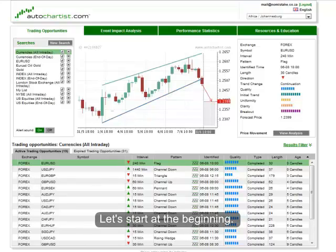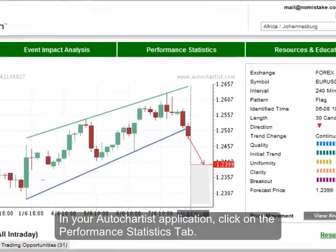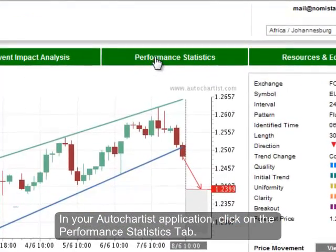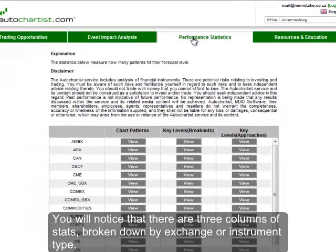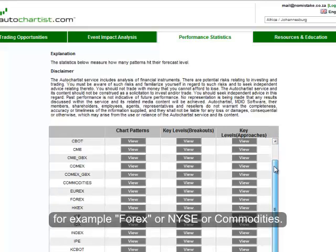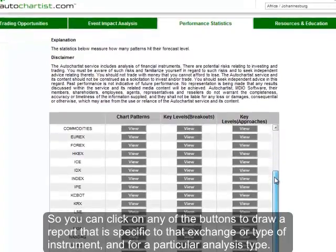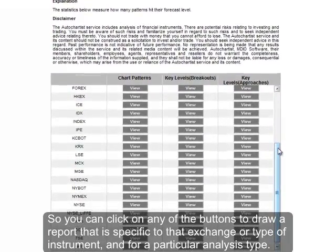Let's start at the where. In your Autochartist application, click on the performance statistics tab. You will notice that there are three columns of stats broken down by exchange or instrument type — for example Forex, New York Stock Exchange, or Commodities. You can click on any of the buttons to draw a report specific to that exchange or type of instrument, and for that particular analysis type.